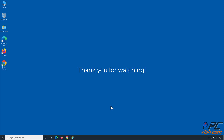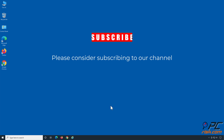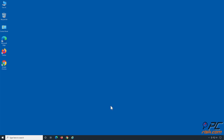Thank you for watching. If you found this video helpful, please consider subscribing to our channel.